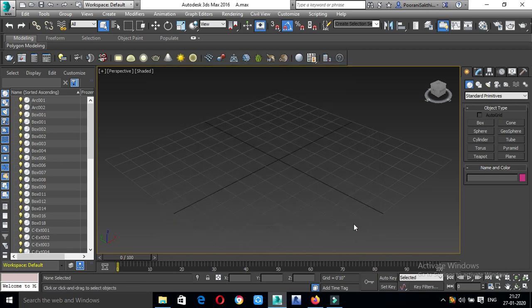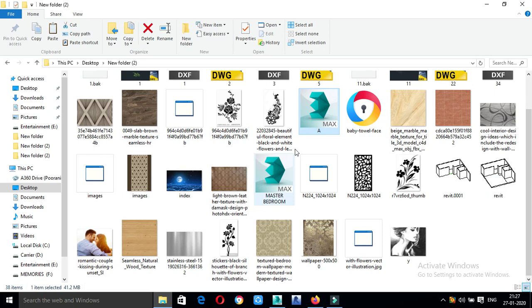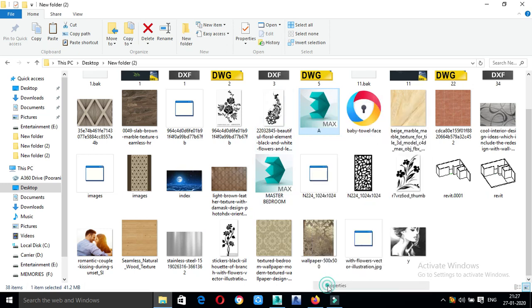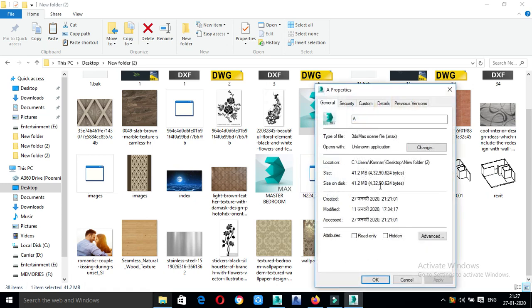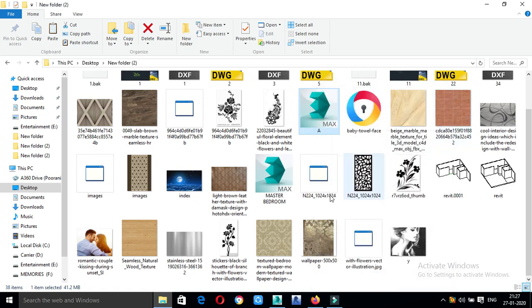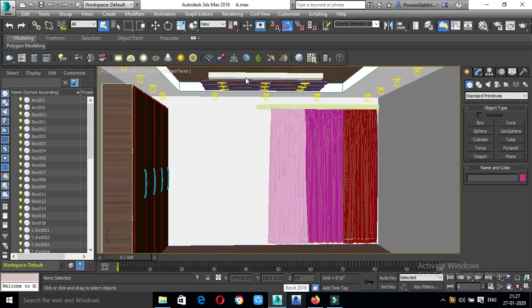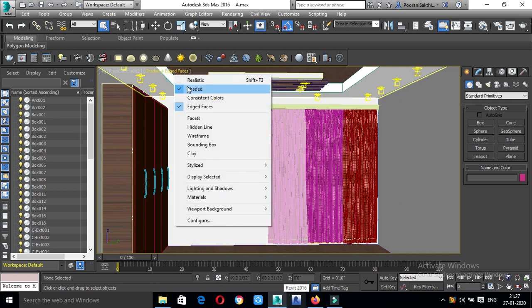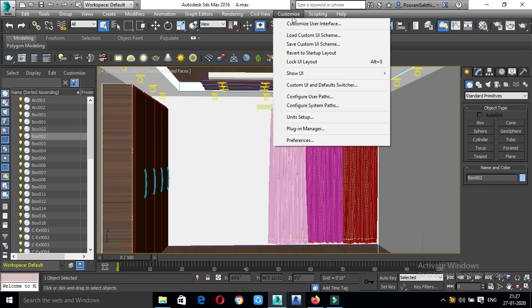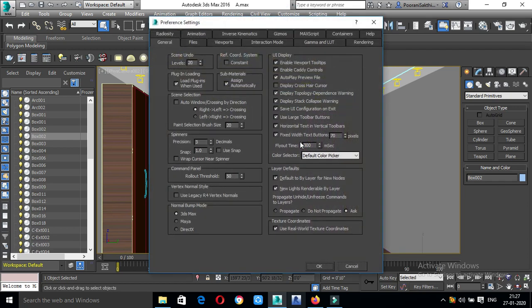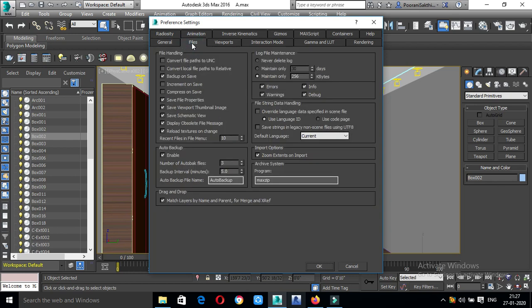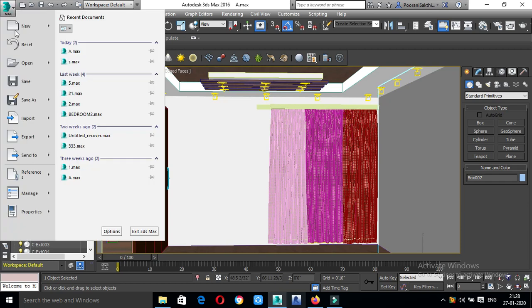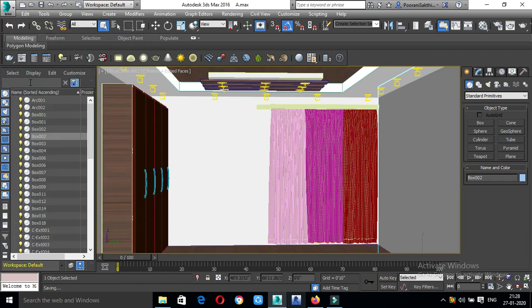We need to open the file, customize preferences. Click on the files. If we are going to save the lines, we will get the compress on save option. Save as is ok.